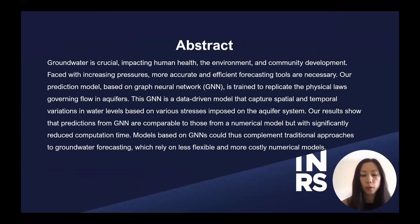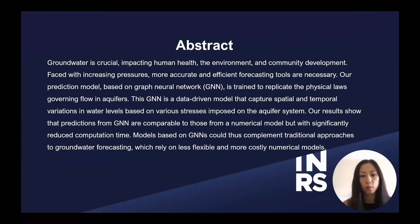In brief summary, what we did here was develop a data workflow coupled with a graph neural network to forecast groundwater levels. We trained our network using data simulated from a numerical model. Our model is a data-driven model that captures spatial and temporal variations in water levels based on various stresses such as climate change and human usage. Our results show that the predictions of our graph neural network model are comparable to those of the numerical model, but significantly reduce time, computational power, and cost.